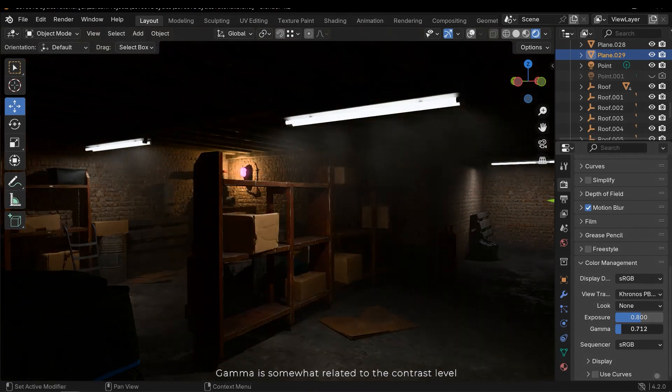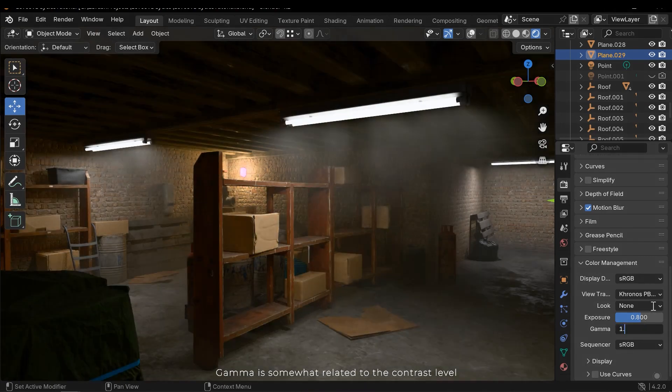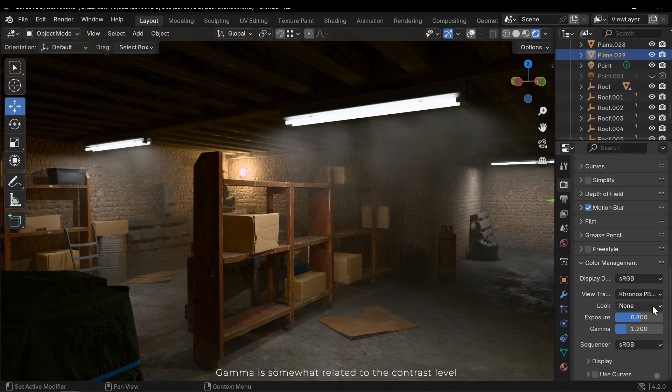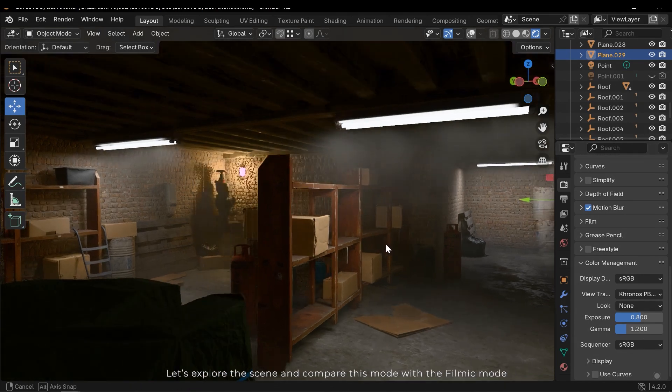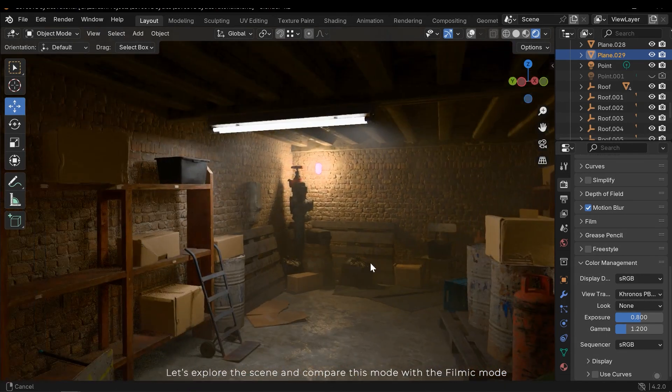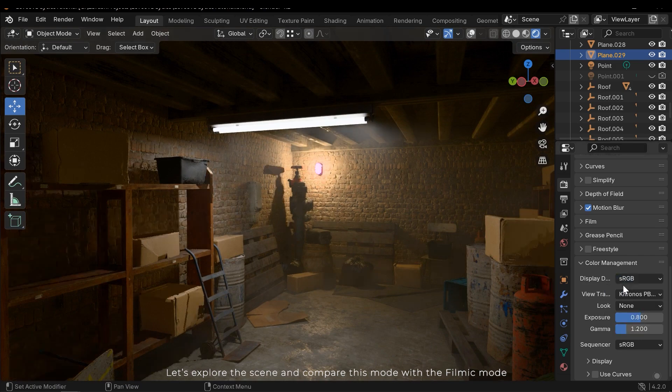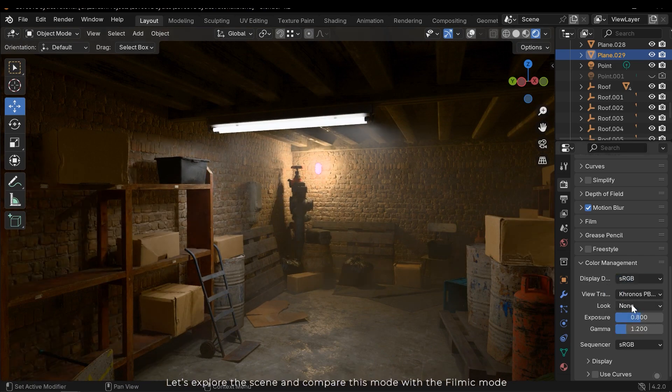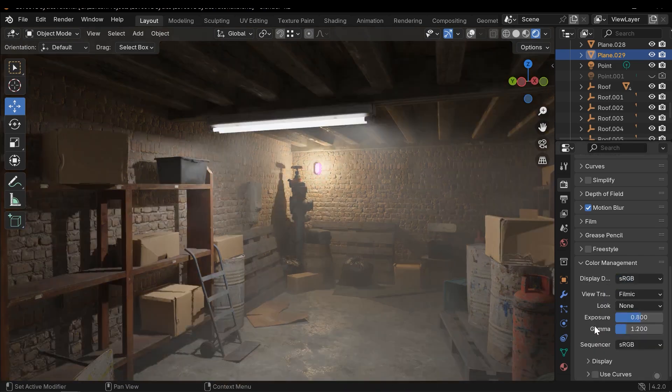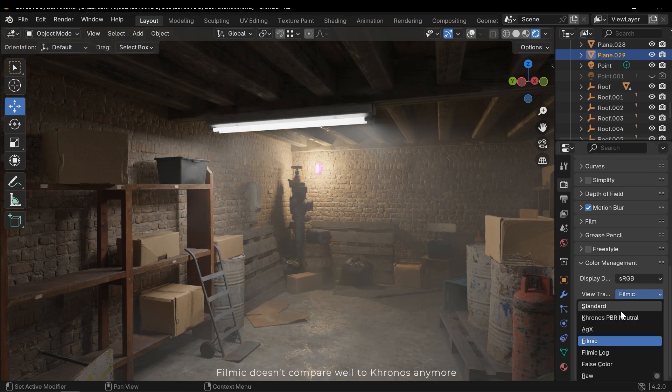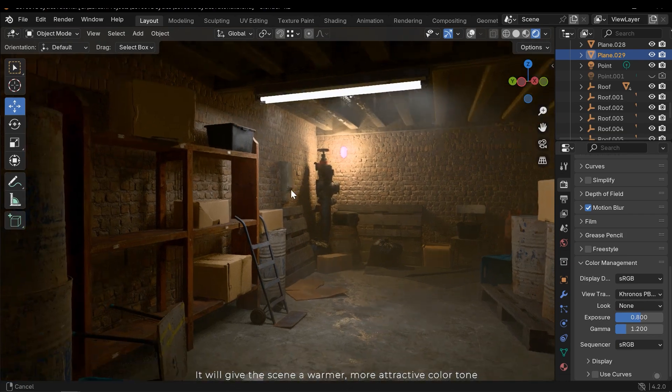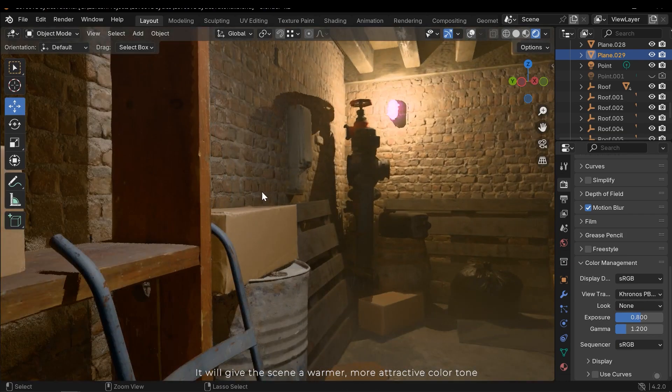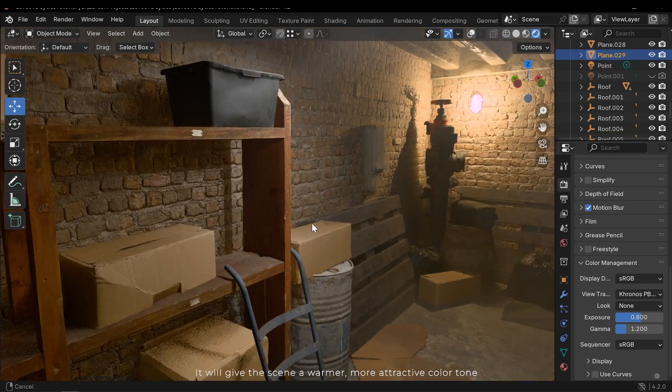Gamma is somewhat related to the contrast level. Let's explore the scene and compare this mode with the Filmic mode. Filmic doesn't compare well to Chronos anymore. It will give the scene a warmer, more attractive color tone.